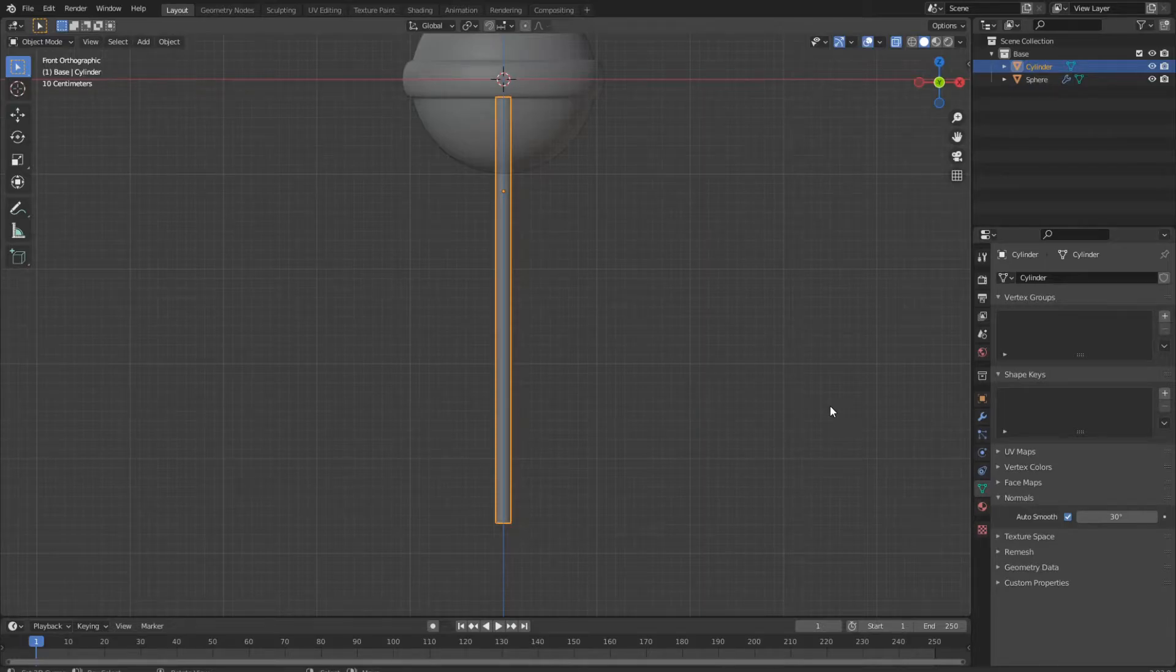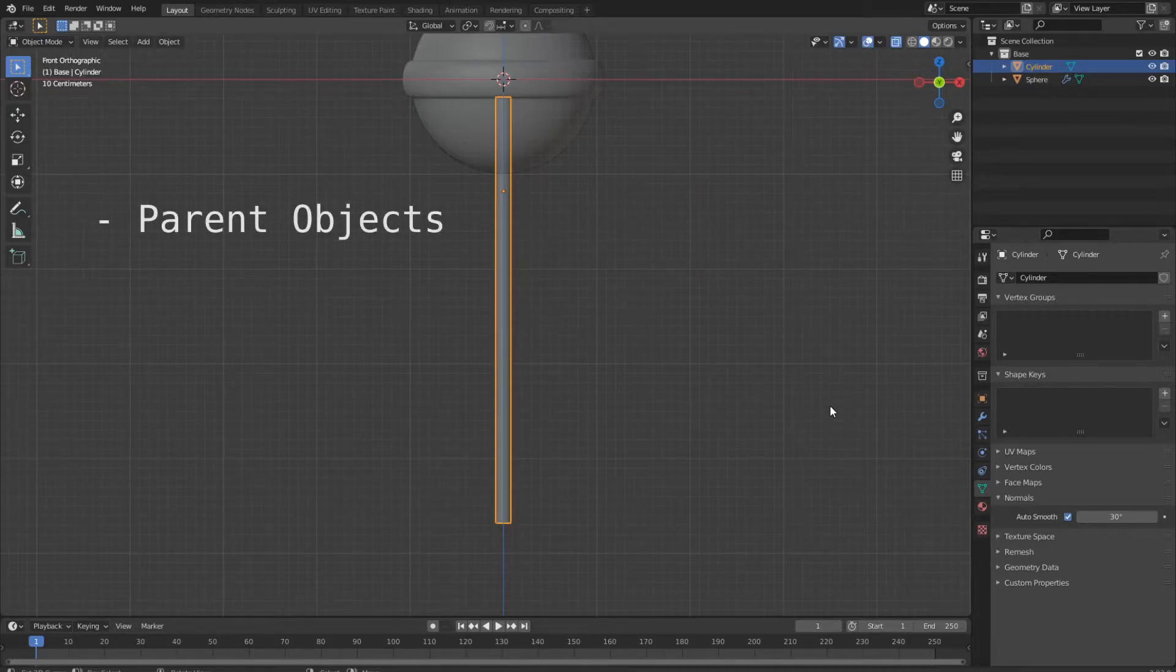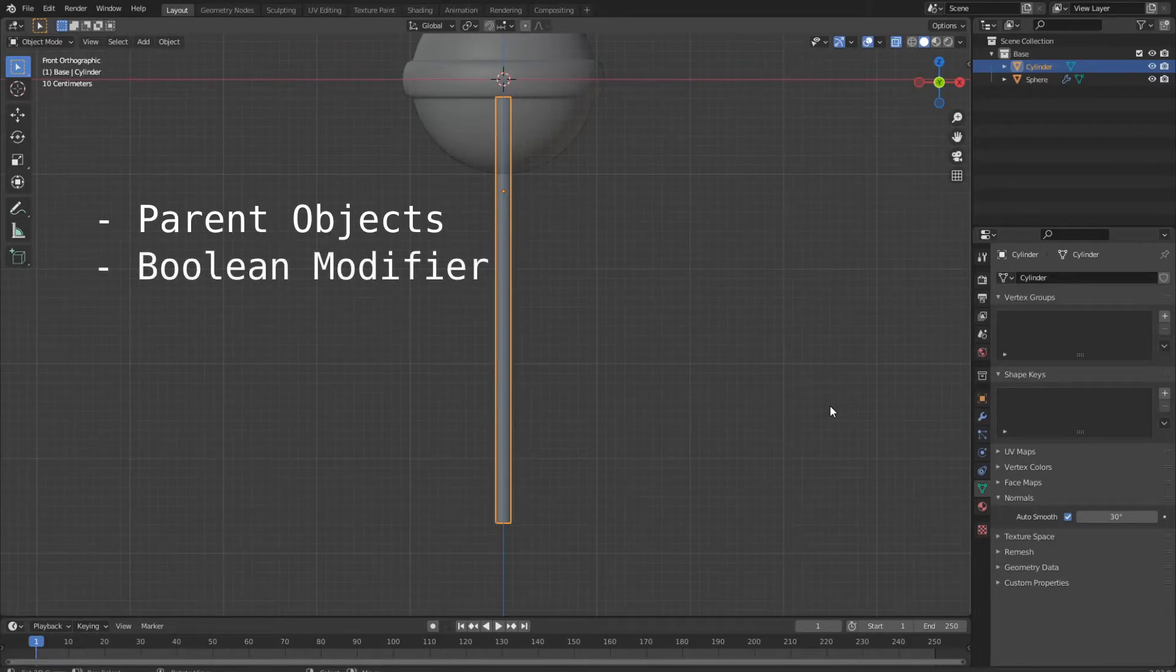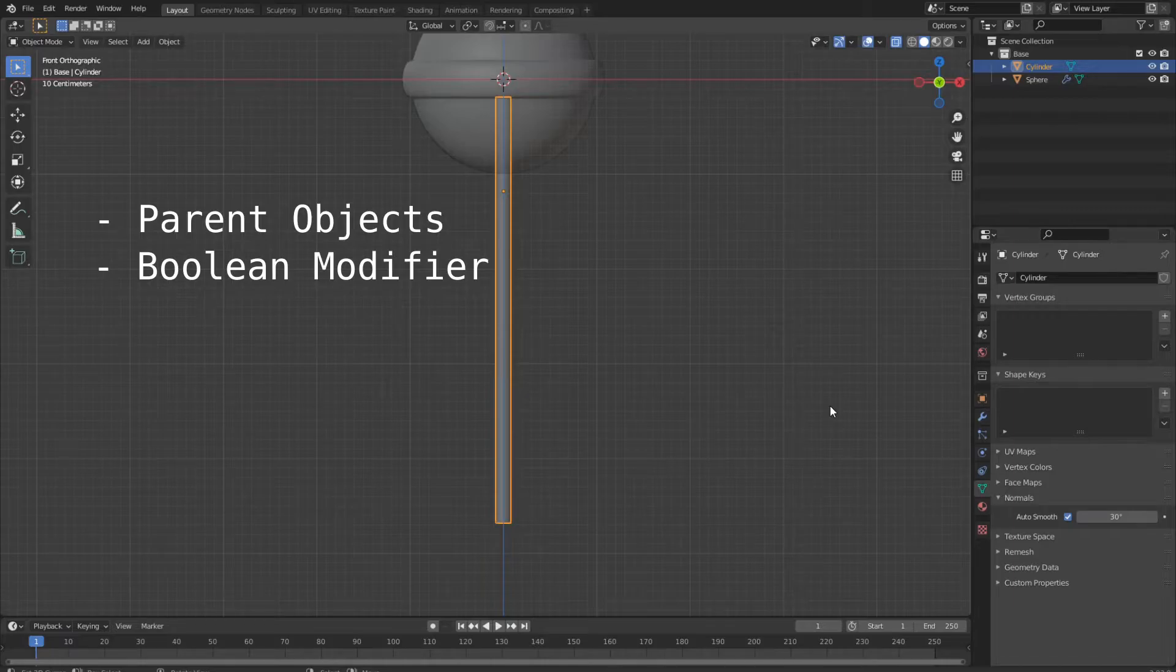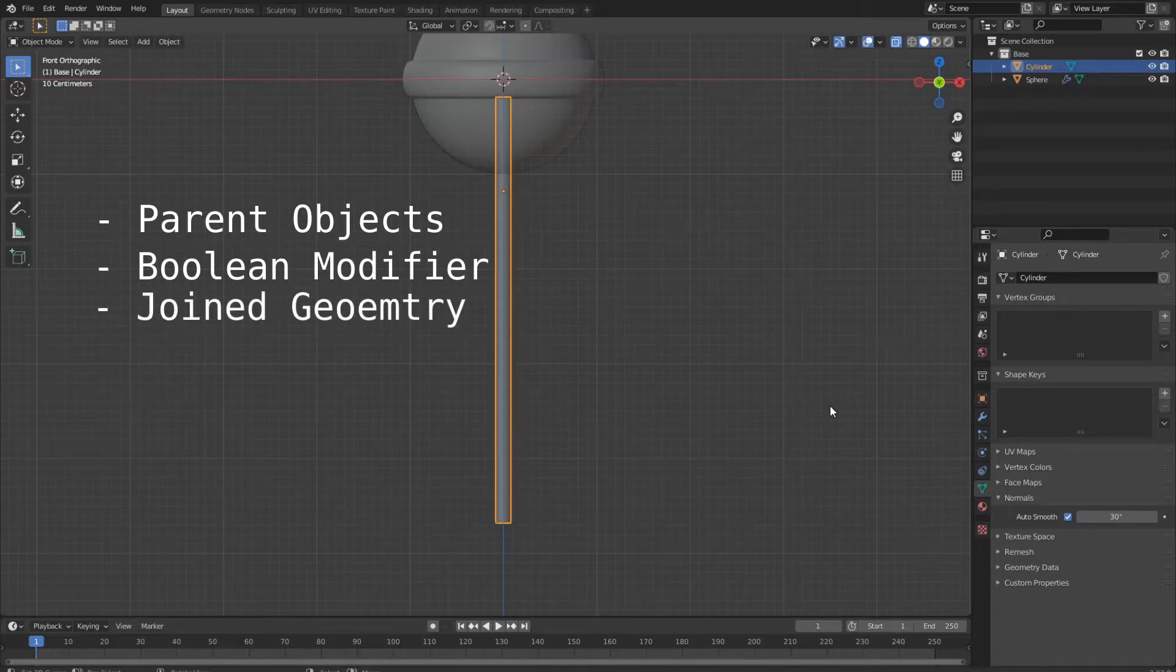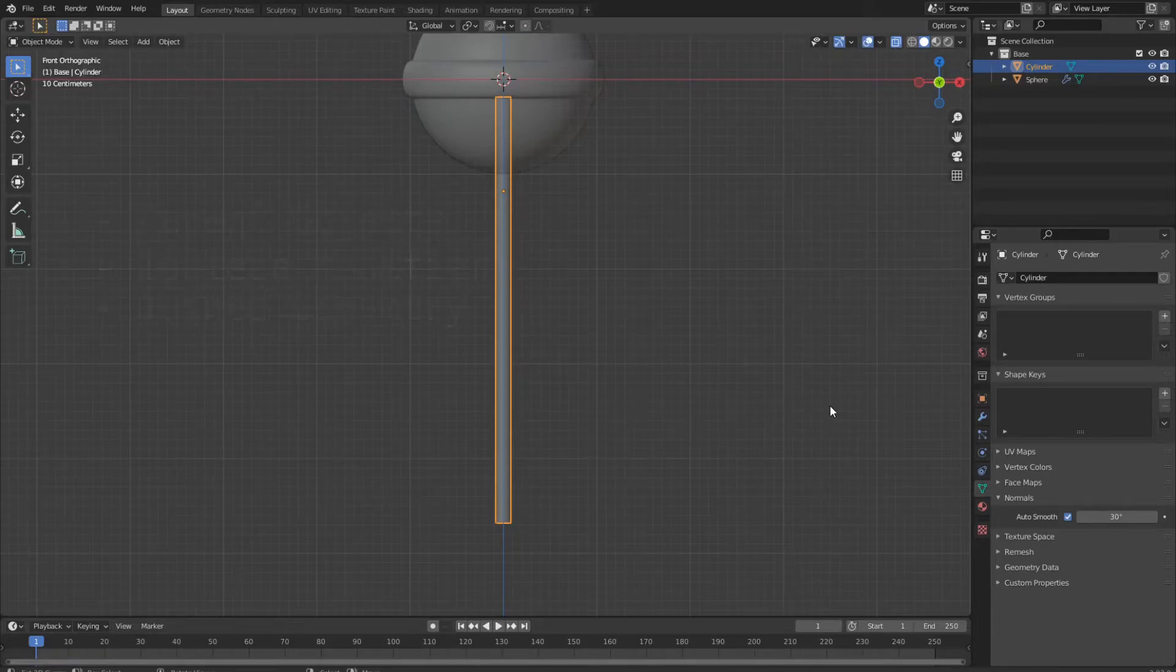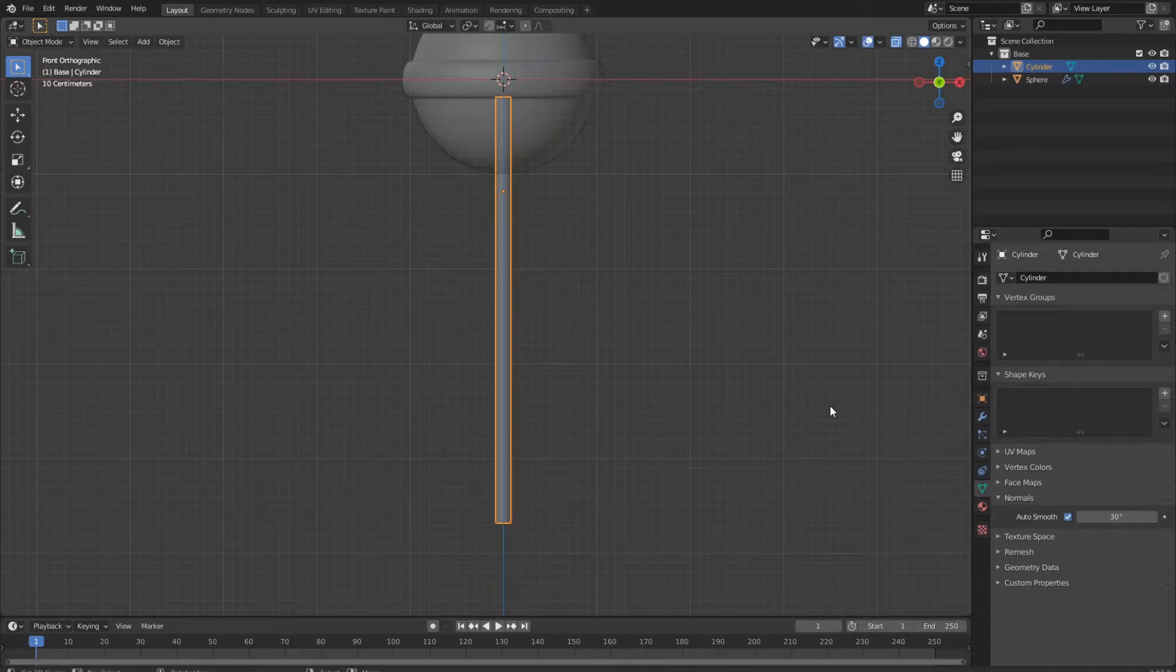Now we have three options. We can parent the objects together, we can add a boolean modifier, or we can join and clean up the geometry so everything is a single object. For the sake of simplicity, I will opt for the first option.